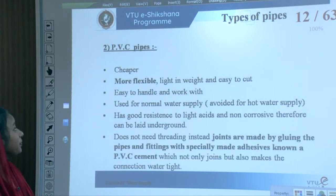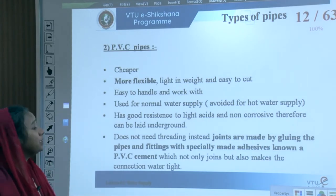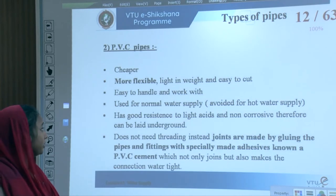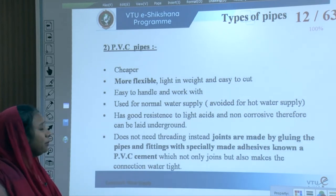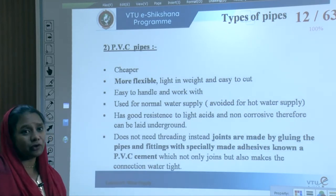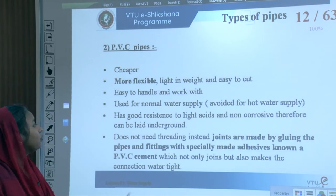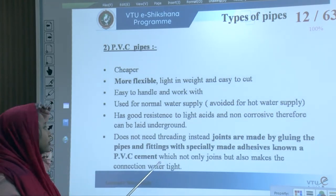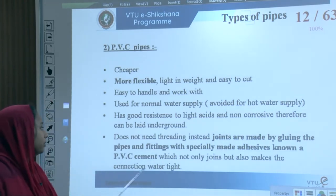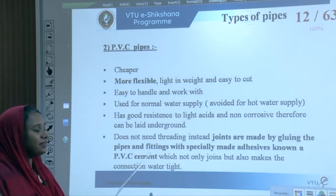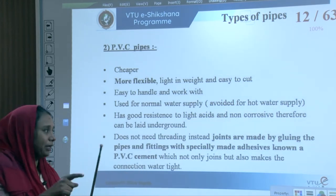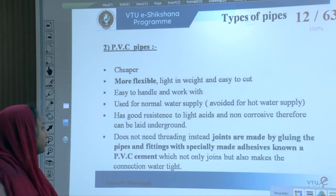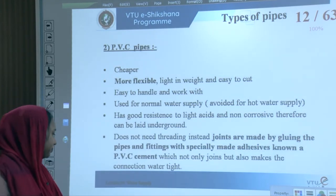PVC pipes are cheaper, more flexible, lighter in weight, and easy to cut, handle, and work with. They are used for normal water supply but avoided for hot water supply. They have good resistance to light acids and are non-corrosive, so they can be laid underground. They do not need threading; instead, joints are made by gluing pipes and fittings with specially made adhesives known as PVC cement.